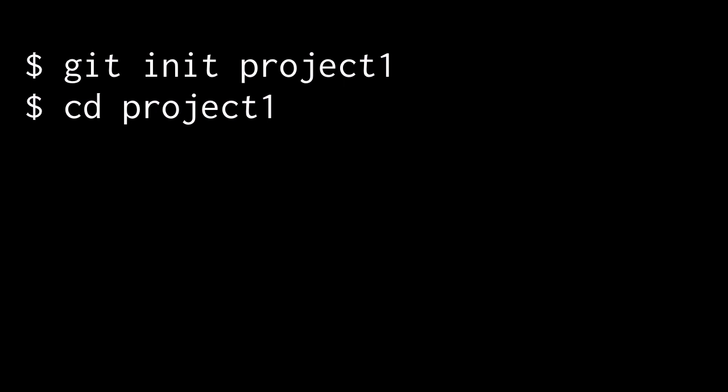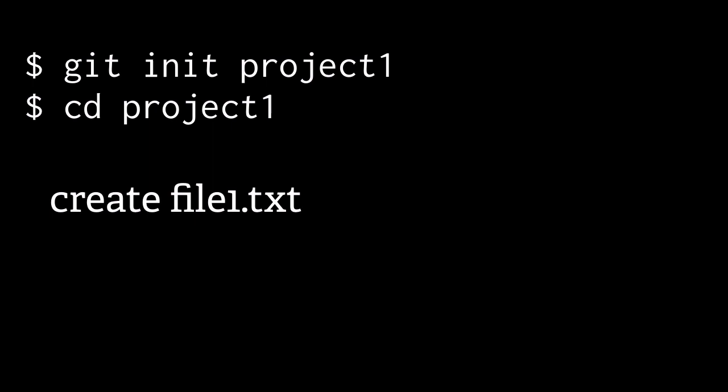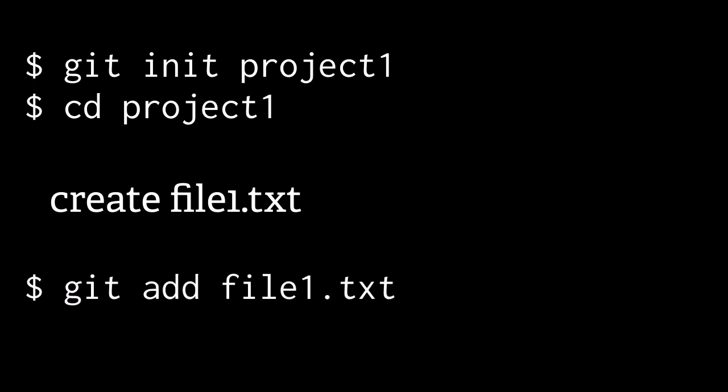We'll do a bit of coding. In this case, I'll keep it simple and call it just creating file1.txt, and then we'll decide to add that to version control. Adding, in this case, opts it in to the next action, which is a commit.